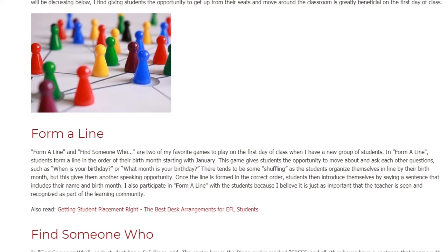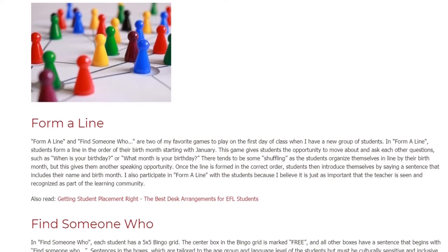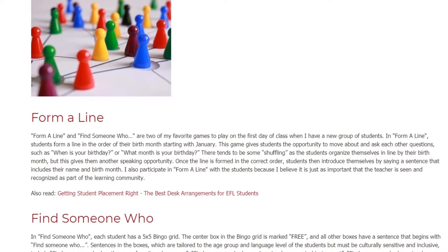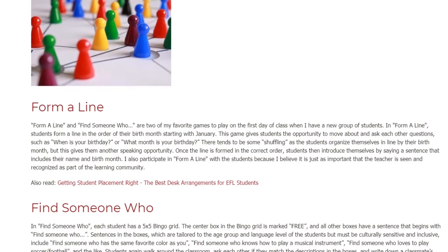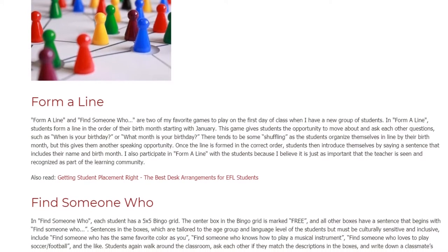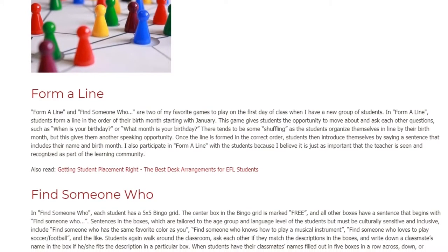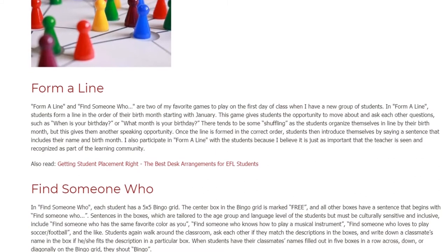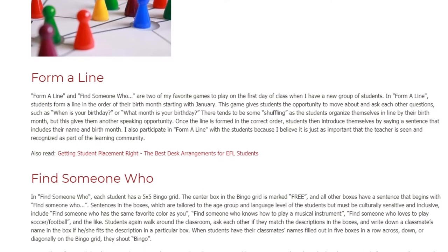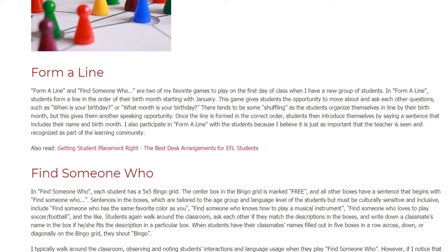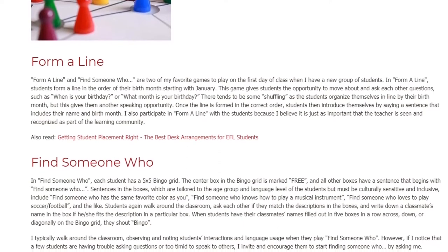There tends to be some shuffling as the students organize themselves in line by their birth month, but this gives them another speaking opportunity. Once the line is formed in the correct order, students then introduce themselves by saying a sentence that includes their name and birth month. I also participate in Form a Line with the students, because I believe it is just as important that the teacher is seen and recognized as part of the learning community.